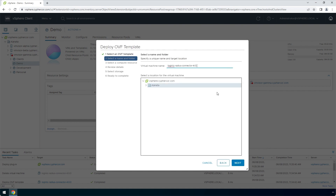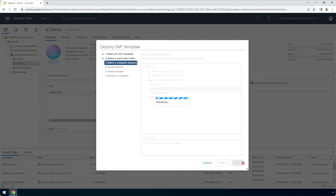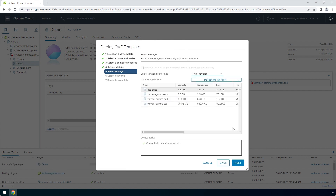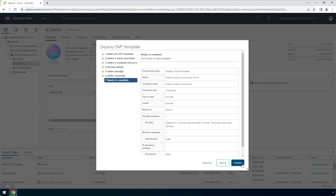Enter a name for the appliance and click Next. Select a relevant compute resource and click Next. Review the details and click Next. Select a relevant storage and click Next. Select a relevant network and click Next. You've now completed the Deploy an OVF Template wizard. Click Finish.